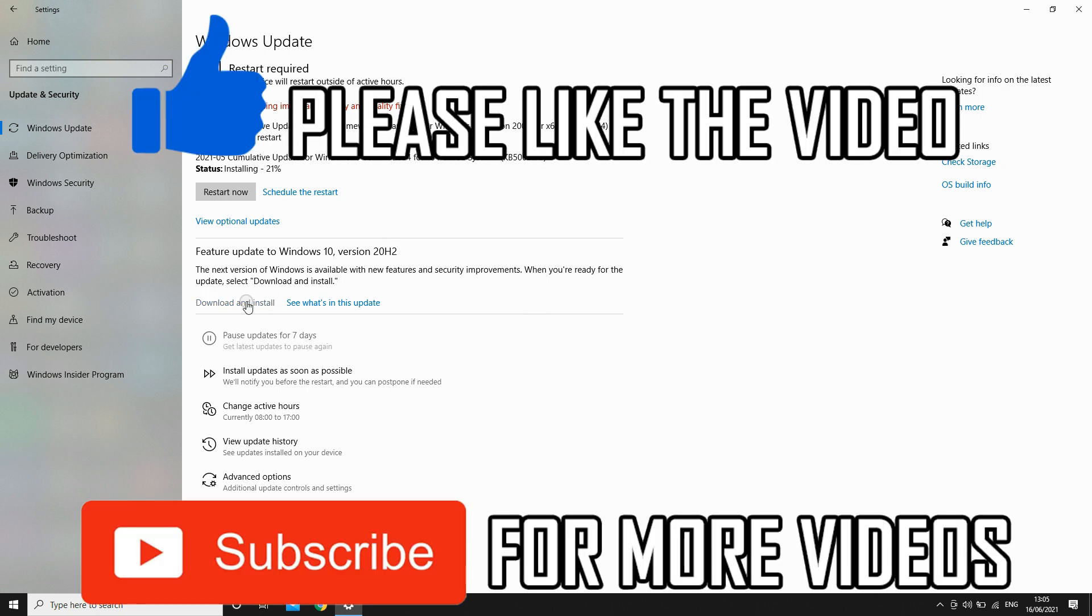I will do an update video on the 24th when it's actually released with the full version, so subscribe for that. Leave a like as well if this did help.